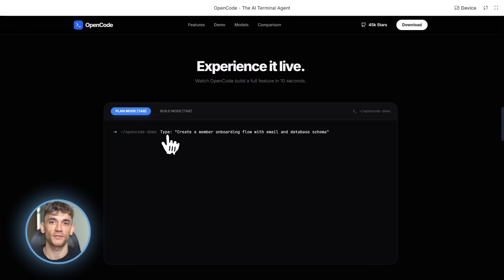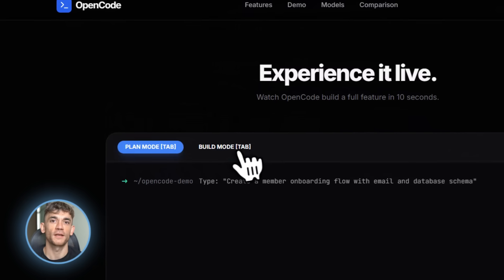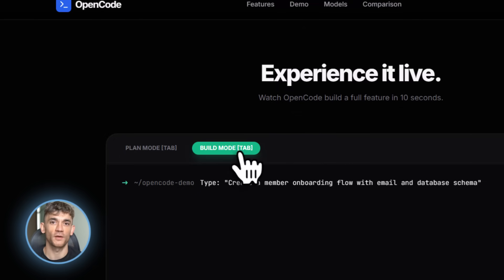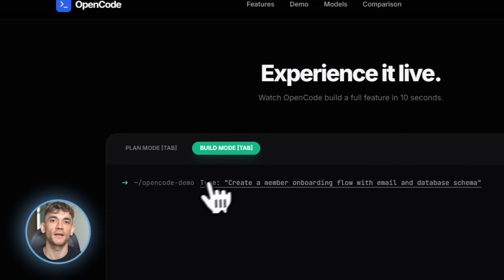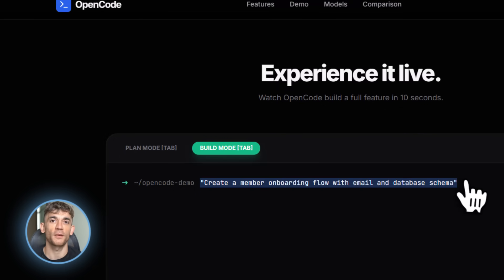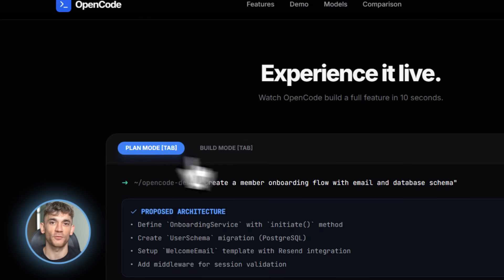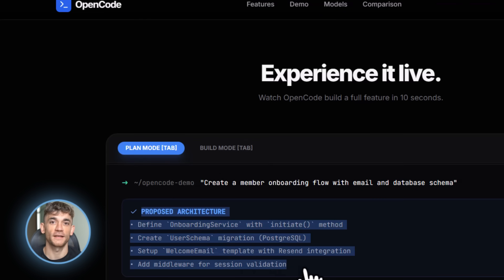There's also diagnostic support. OpenCode can read error messages, understand compiler warnings, and automatically fix issues. Your code breaks. OpenCode sees the error, figures out what went wrong, fixes it, runs it again, all automatically.